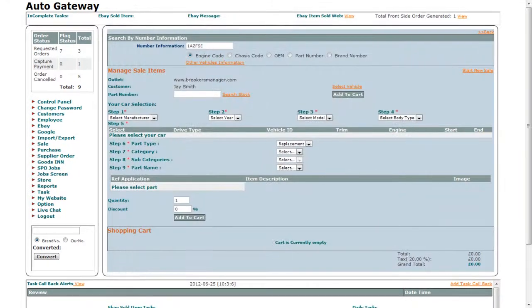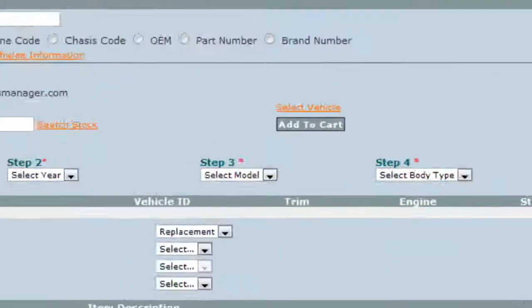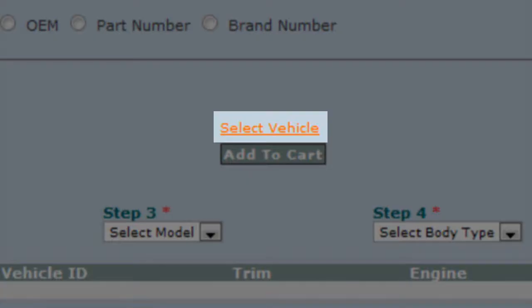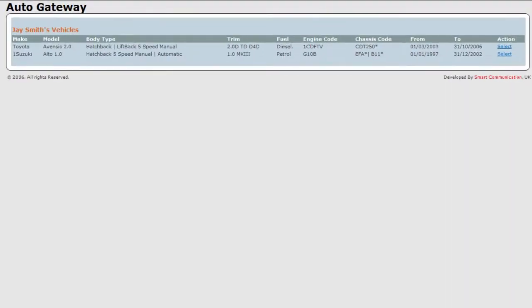To select the vehicle of the customer, click on the select vehicle link and then choose the vehicle from the list by clicking on the select link.